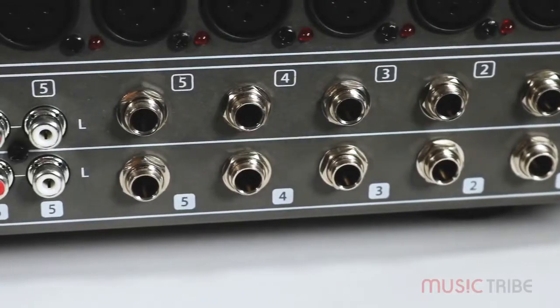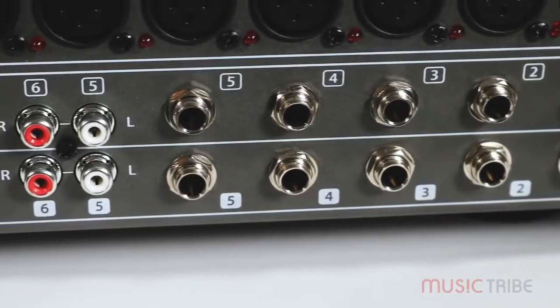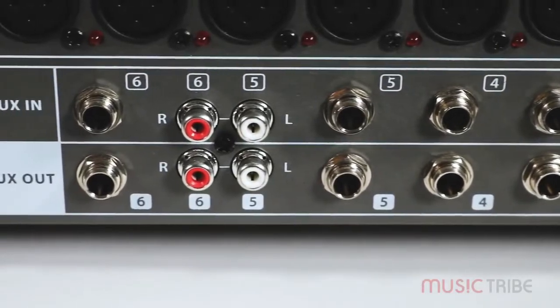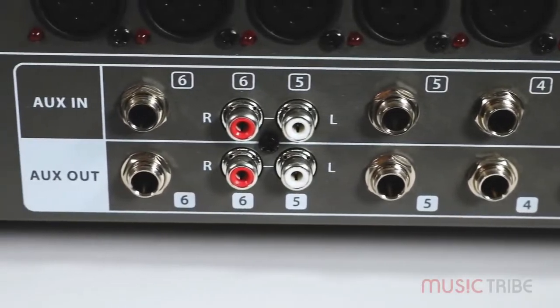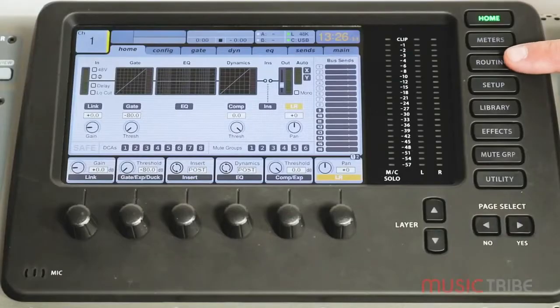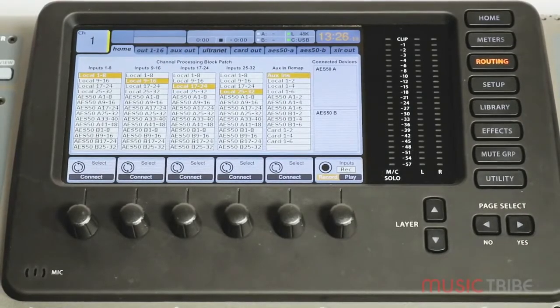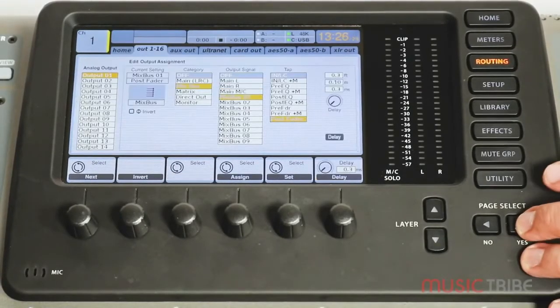Now that we've talked about the aux ins on the X32, let's talk about the aux outs. The aux outs are just another series of line level outputs that can be routed for anything that you need. To see this, all you will do is press the routing button on the board and then page over to the aux out tab.